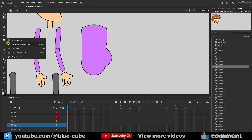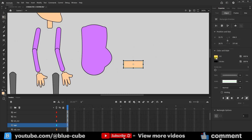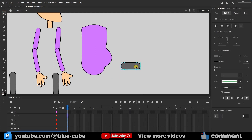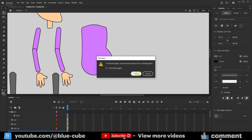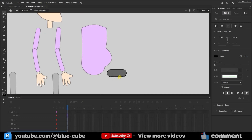I'll delete this shape and create a better pelvis for the character. I select the hip layer, choose the rectangle primitive mode, and create a shape like this. This is almost suitable for me.